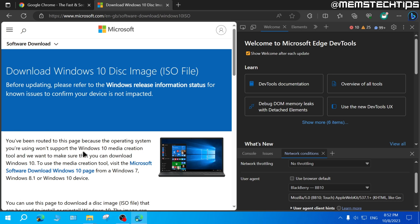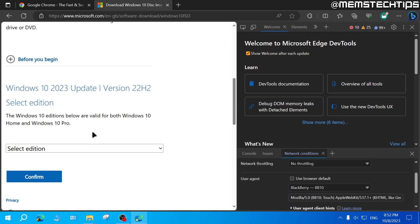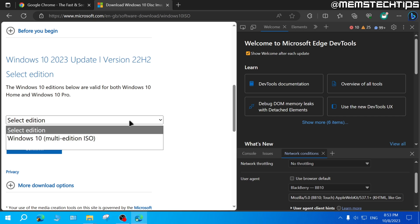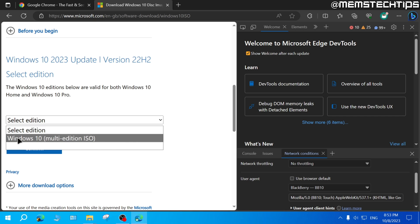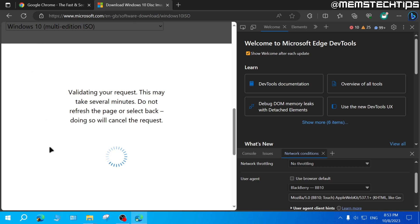Once you see that, scroll all the way down. Here you can download the latest Windows 10 ISO file by clicking on the drop-down menu, then choosing Windows 10, and then clicking on Confirm.